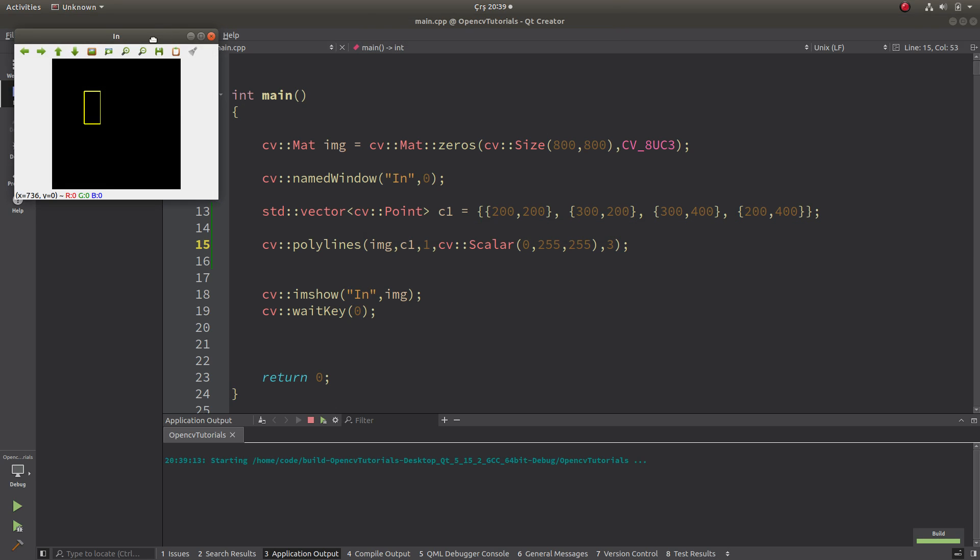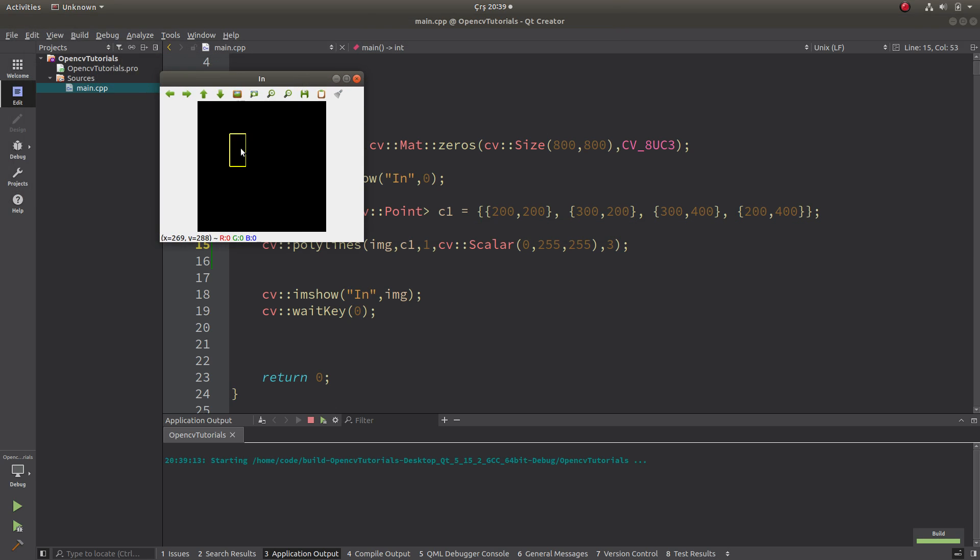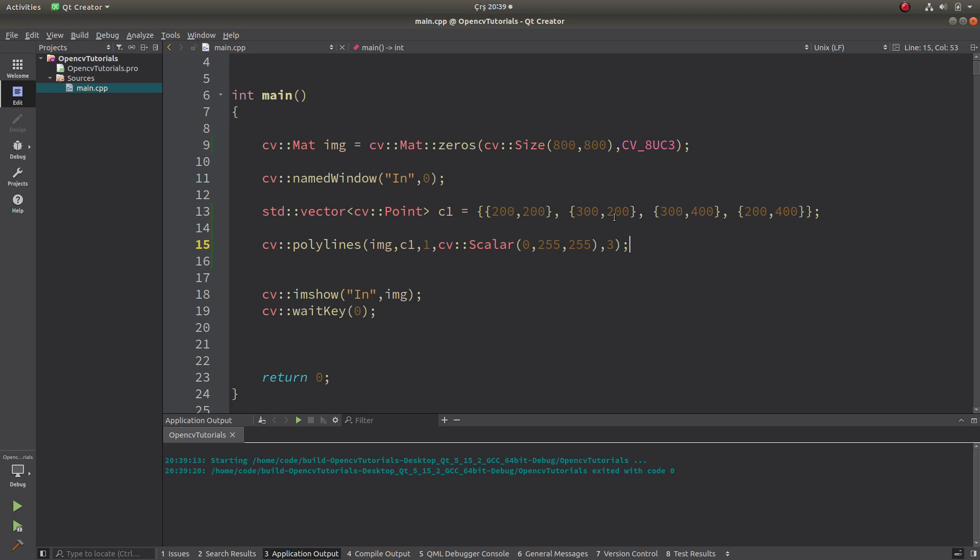Okay, this is a rectangle, it's already drawn. So we already know the area of this rectangle. How are we knowing? Its width is 100 and its height is 200.